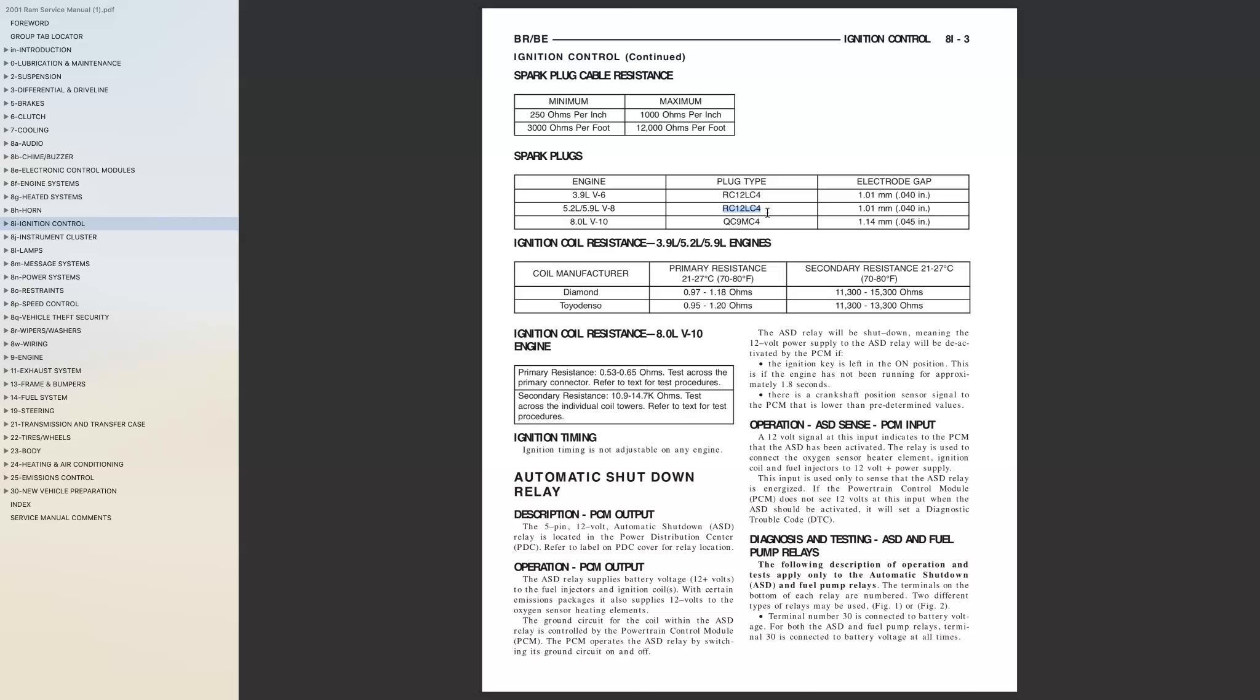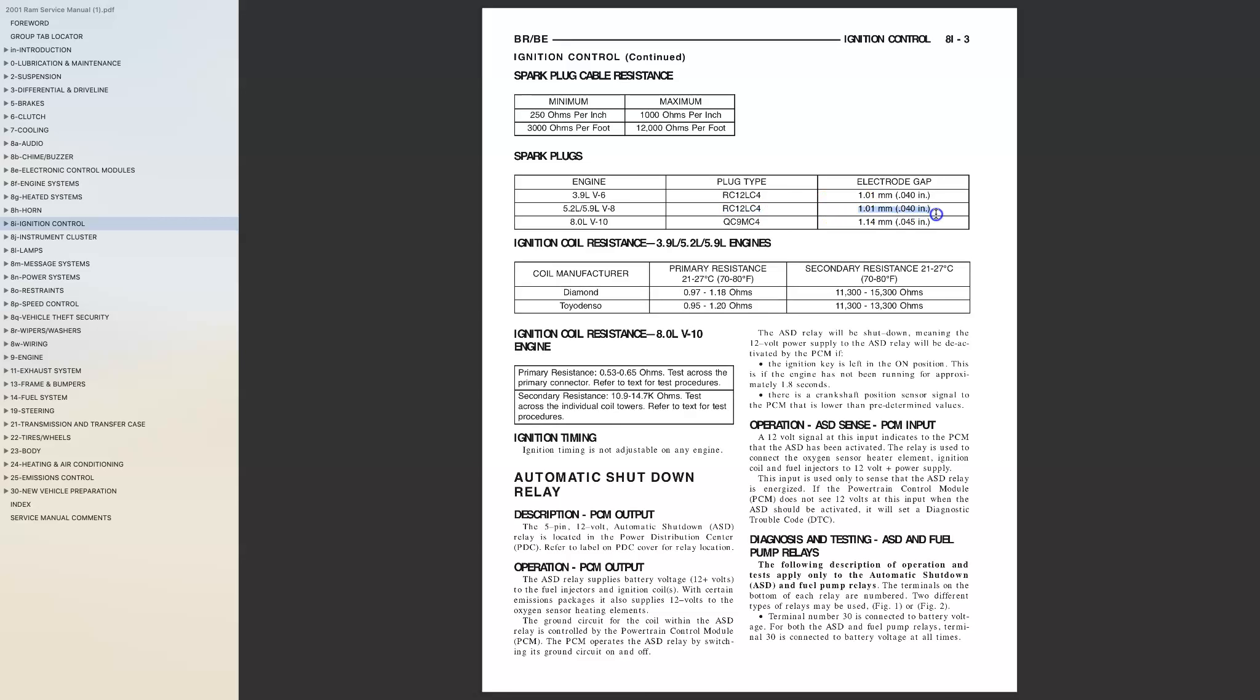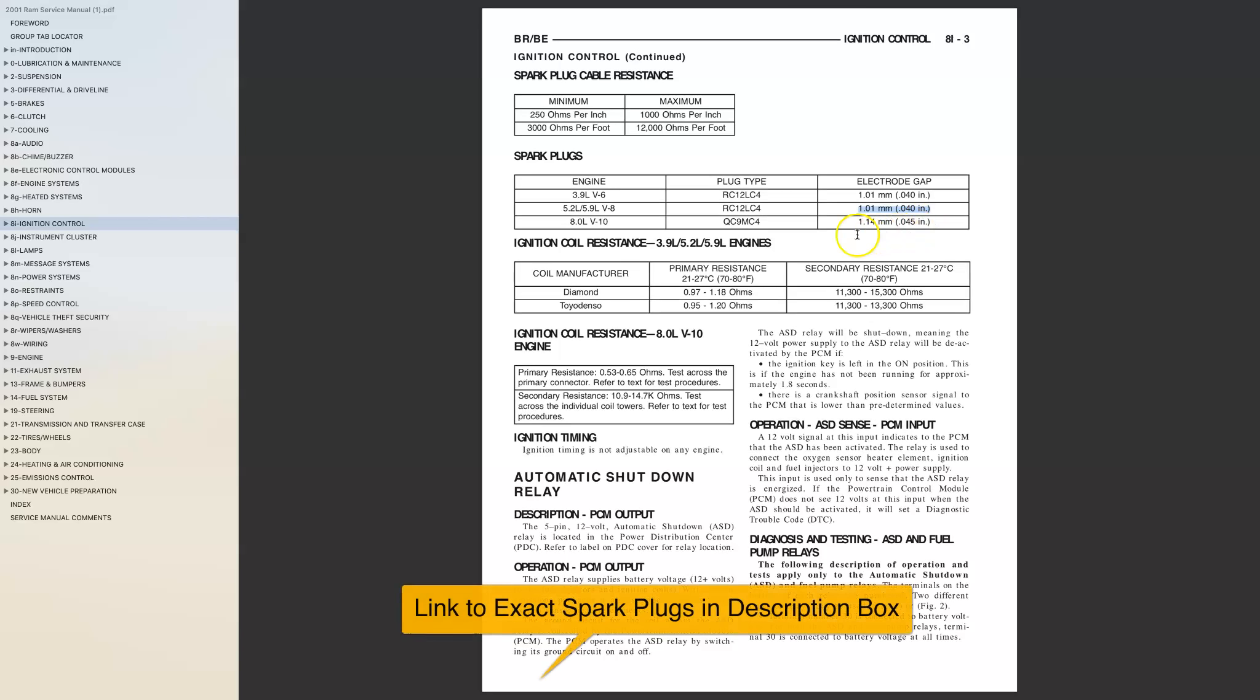They also identify the spark plug gap. Now directly below this video in the description box there is an Amazon link.